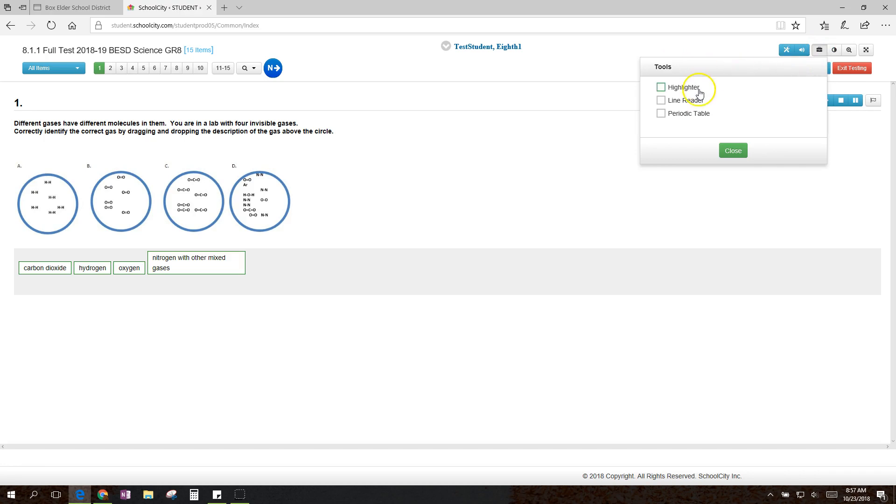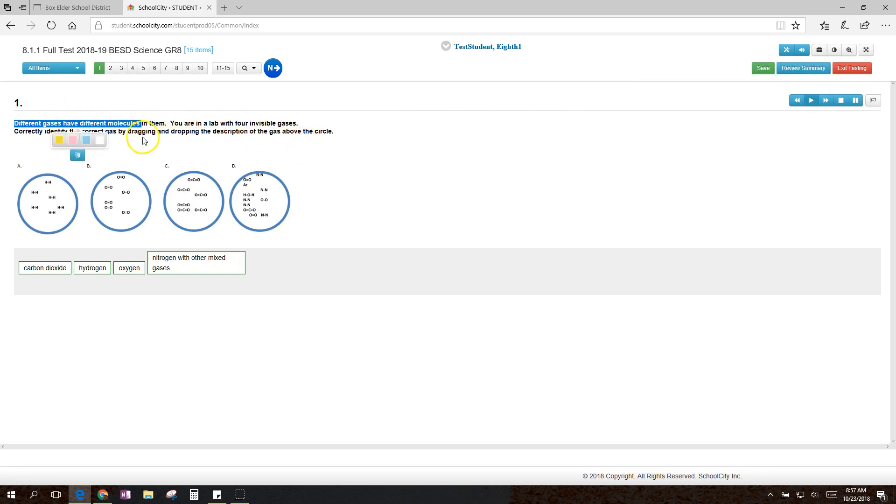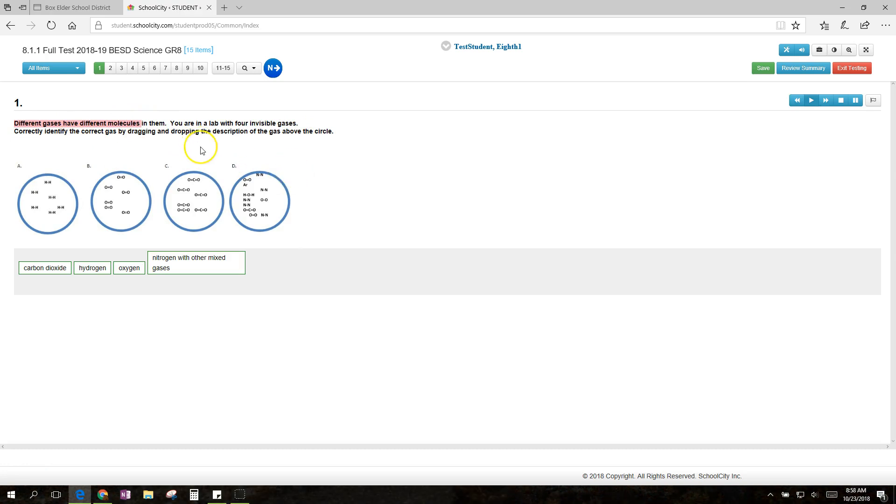Now, up here in the tools, there's a few nice things, like the highlighter. Highlighter does just what it sounds like. Once I select some text, then I can click a color to highlight it. And that can help me focus on what I need to focus on.